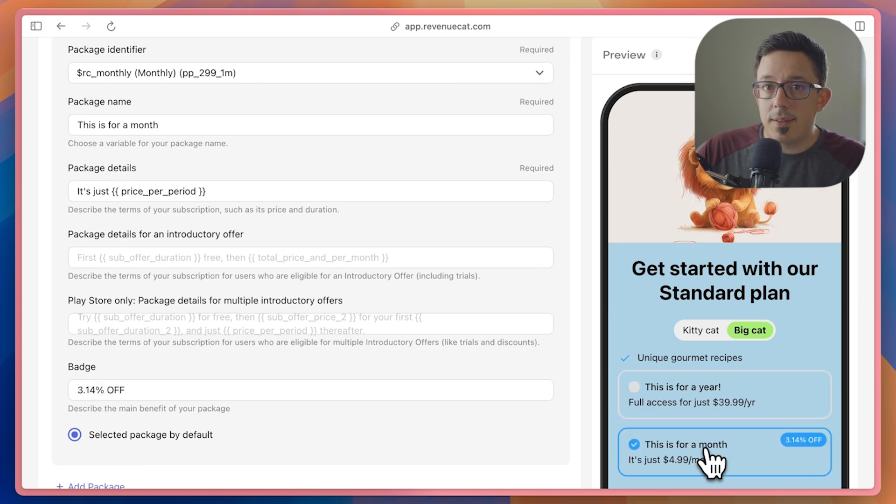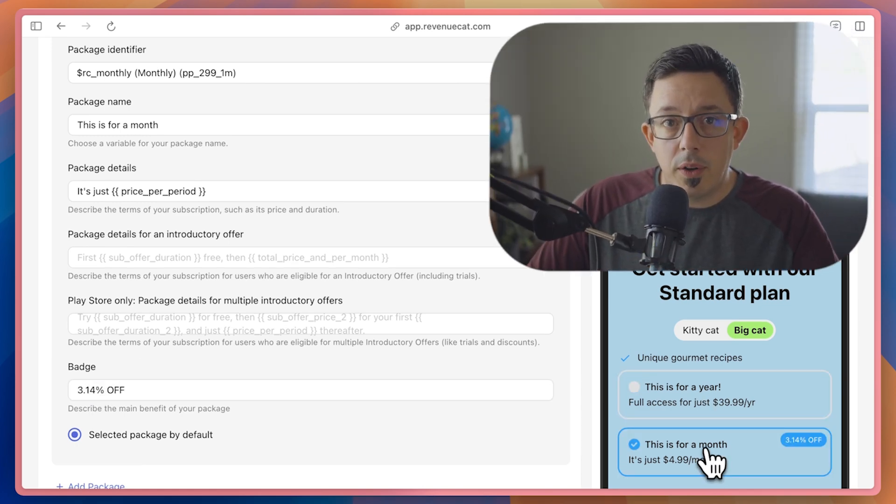We're really excited to see what you all can build with these new paywall capabilities. As always, let us know what you think. You can find details on this and everything else RevenueCat at revenuecap.com.